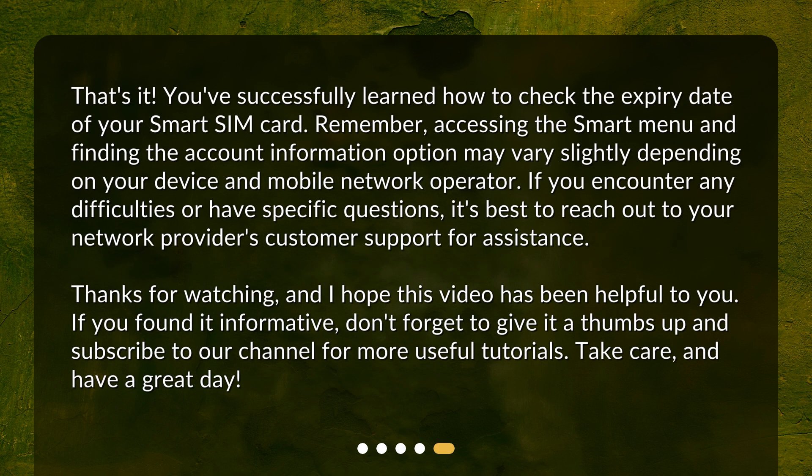That's it! You've successfully learned how to check the expiry date of your Smart SIM card. Remember, accessing the smart menu and finding the account information option may vary slightly depending on your device and mobile network operator. If you encounter any difficulties or have specific questions, it's best to reach out to your network provider's customer support for assistance.